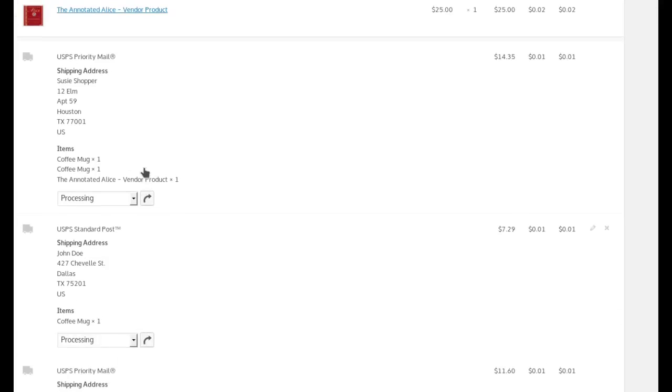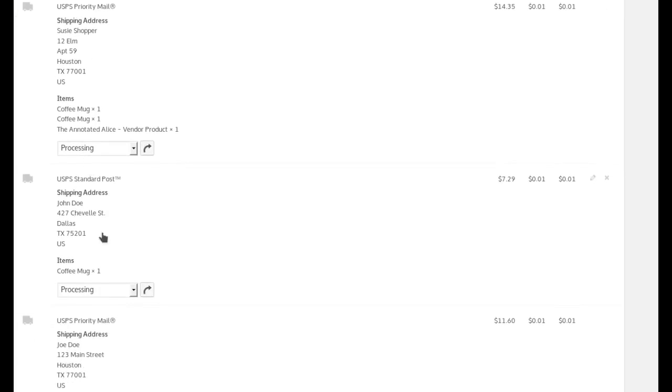And it's going to be a priority. This one's going to be a standard and this one's going to be a priority because those are what I chose on the checkout page.